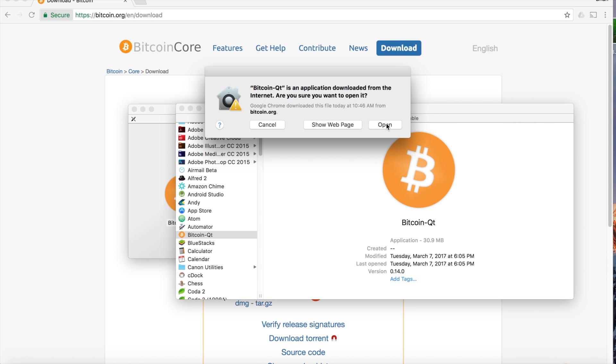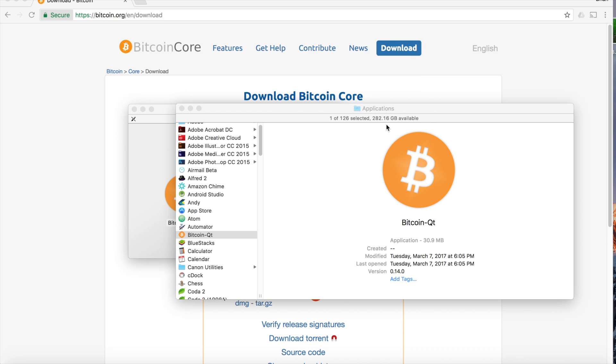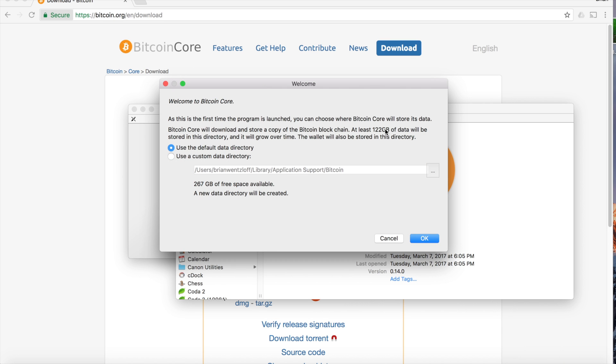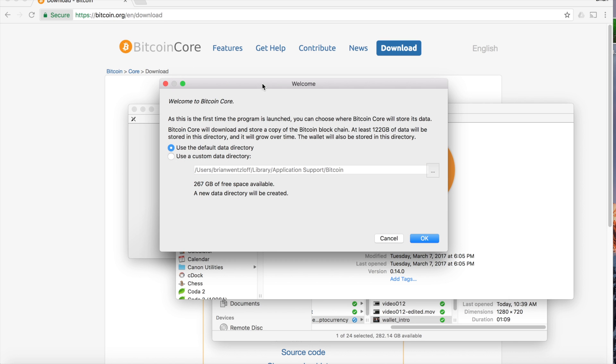It's okay to open it, we know we downloaded it from a trusted source. Now, reading this welcome message, you'll notice that you need a whole bunch of space in order to use this wallet.